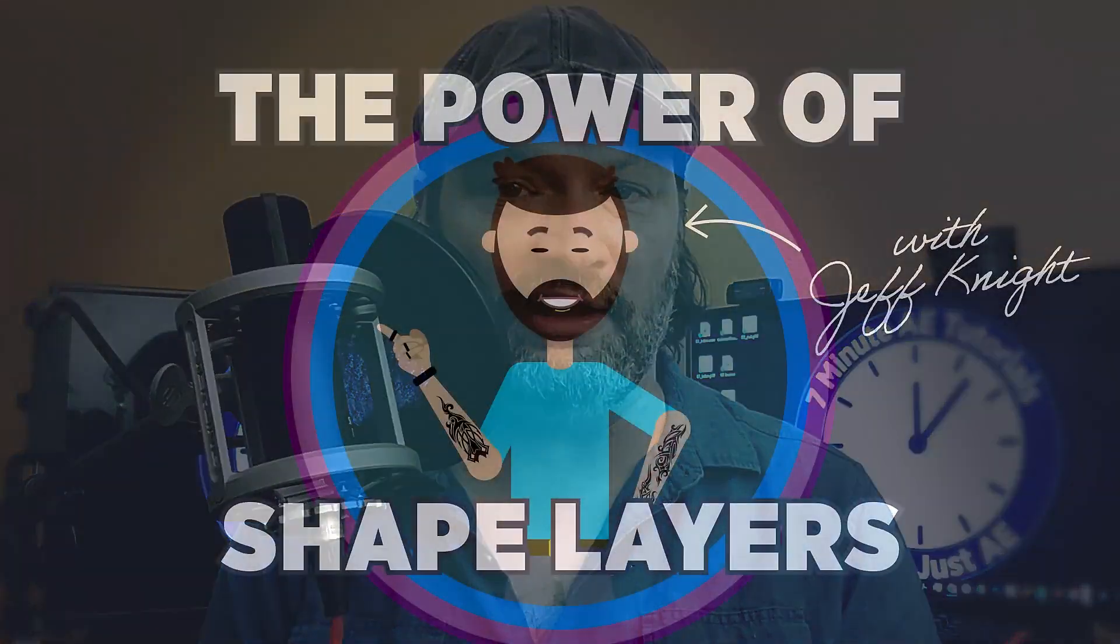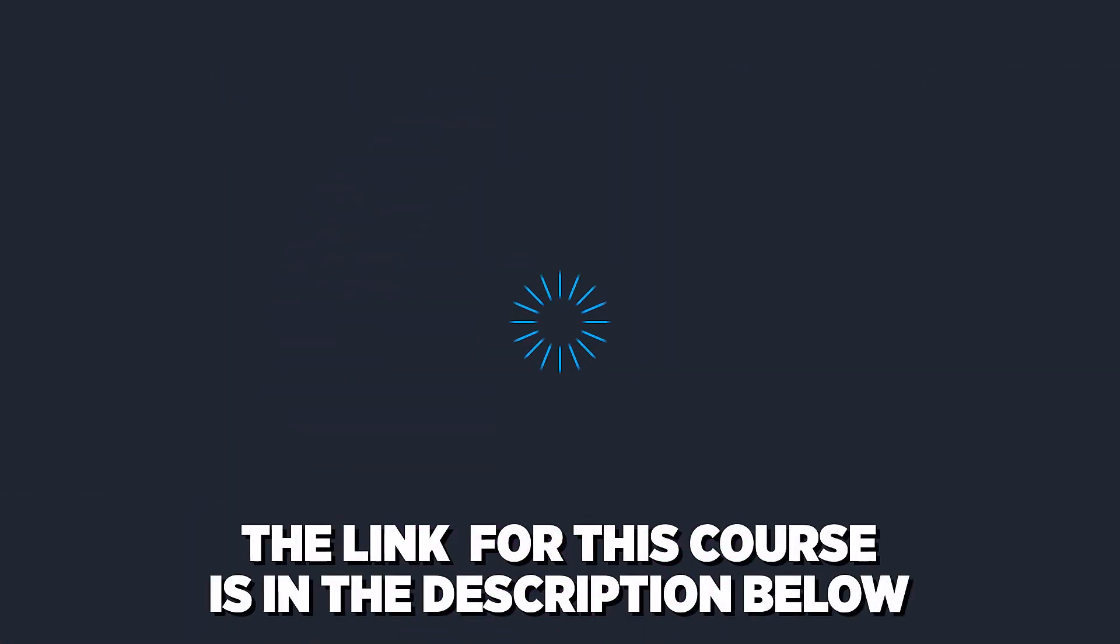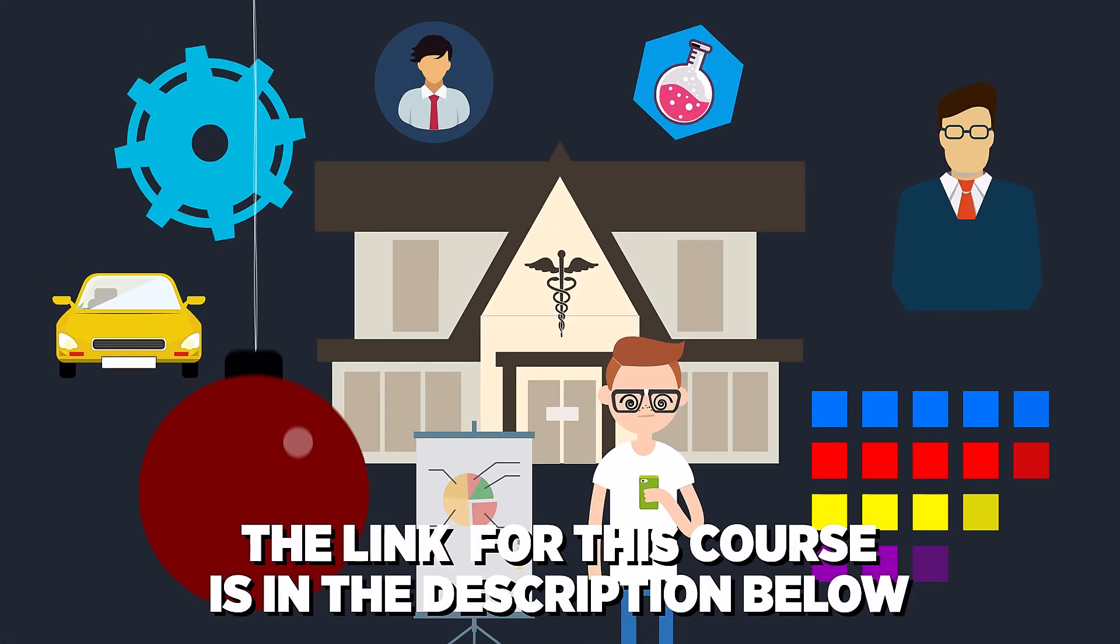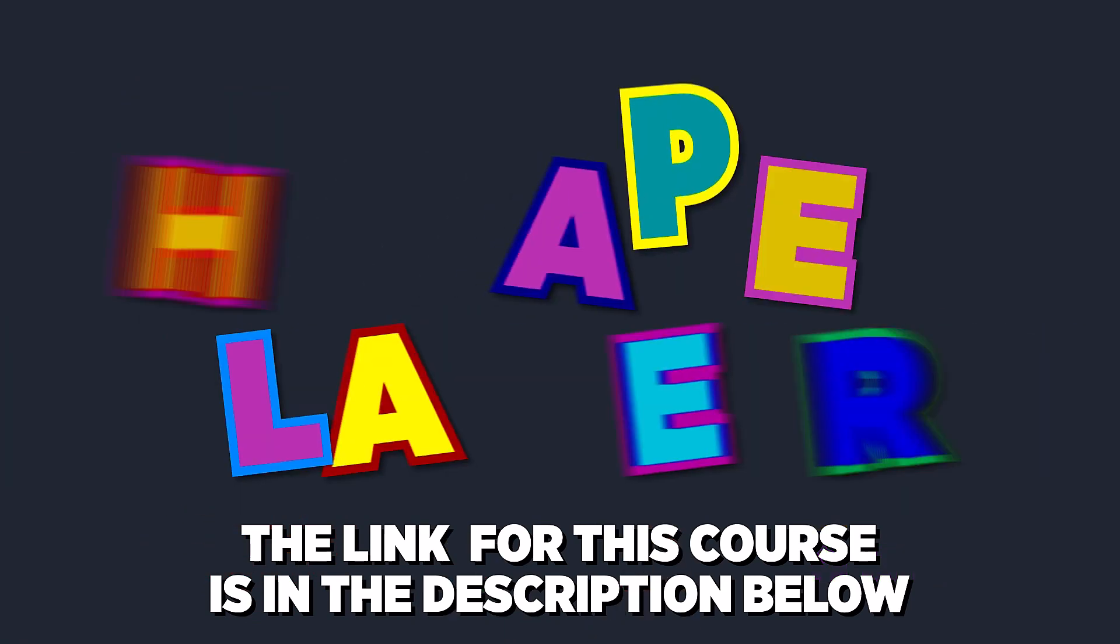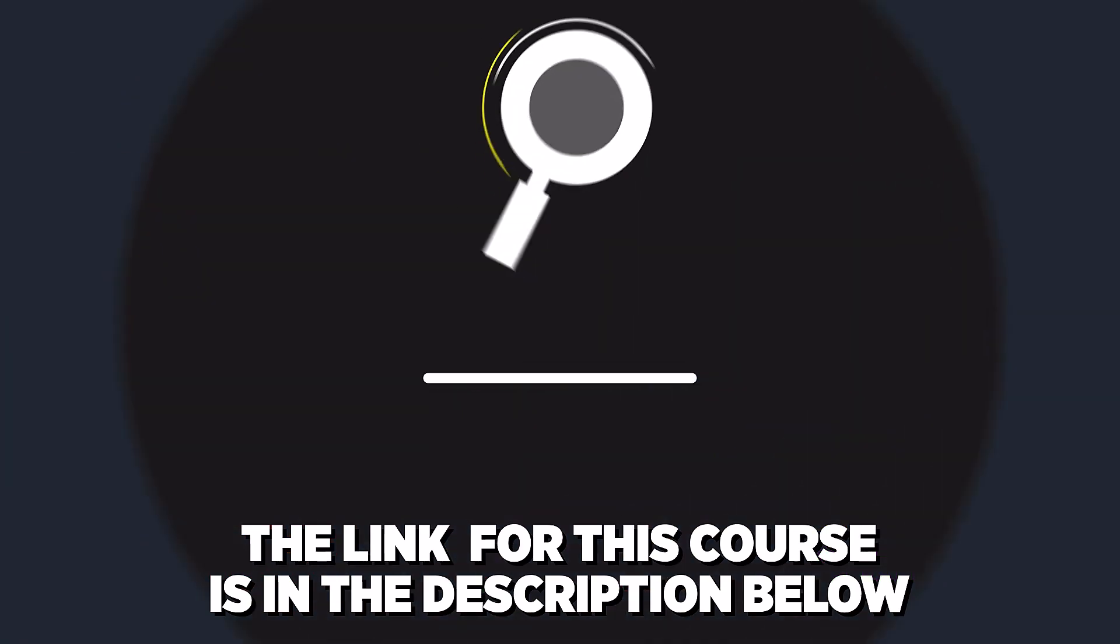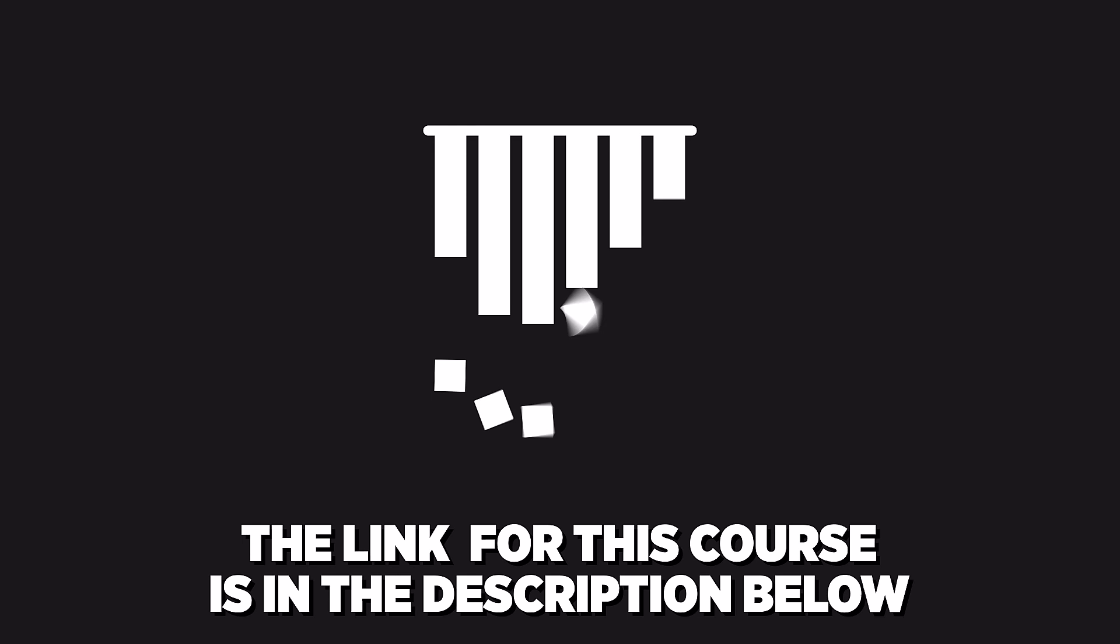Please like this video so I can take advantage of that ever-elusive, ever-changing YouTube algorithm. Share my channel with your colleagues, friends, and co-workers so they can become After Effects gurus like us. Click the bell so that way you're notified every time I upload a new video. And sign up for my Udemy course, The Power of Shape Layers. It's a comprehensive course that covers literally every aspect of shape layers and is guaranteed to make you a shape layer superstar.